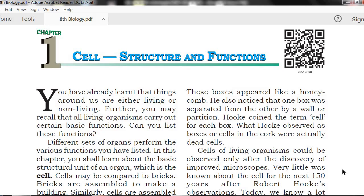These various functions are performed with the help of certain organs. In this chapter, you shall learn about the basic structural unit of an organ, which is the cell — what a cell is and what its structure looks like.